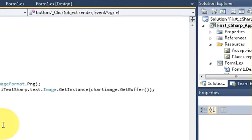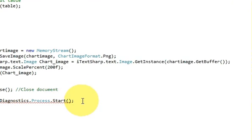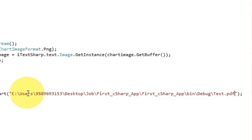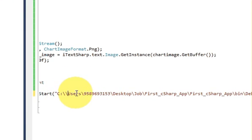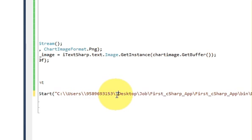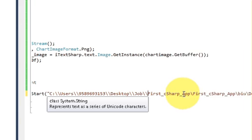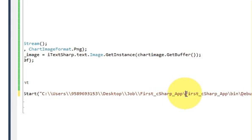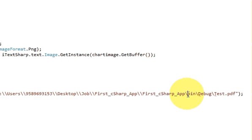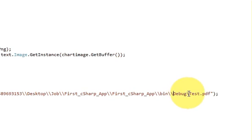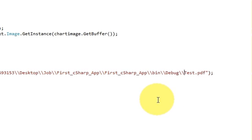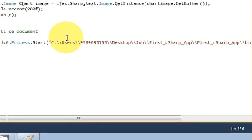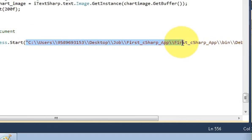So I will just right-click it and go to the property and I will just copy the path of this PDF file. Close the properties and in the double quotes I will paste the path. And it will show us error because we need to add double slashes instead of single slashes.